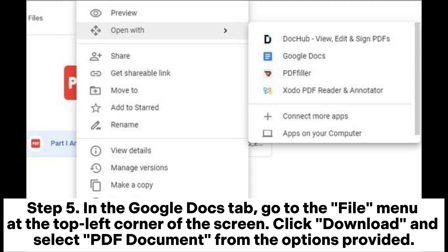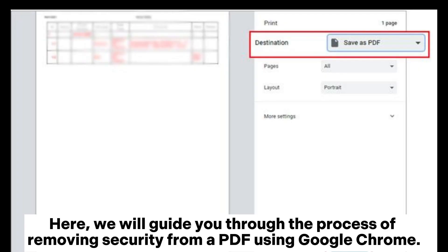In the Google Docs tab, go to the File menu at the top left corner of the screen. Click Download and select PDF Document from the options provided.